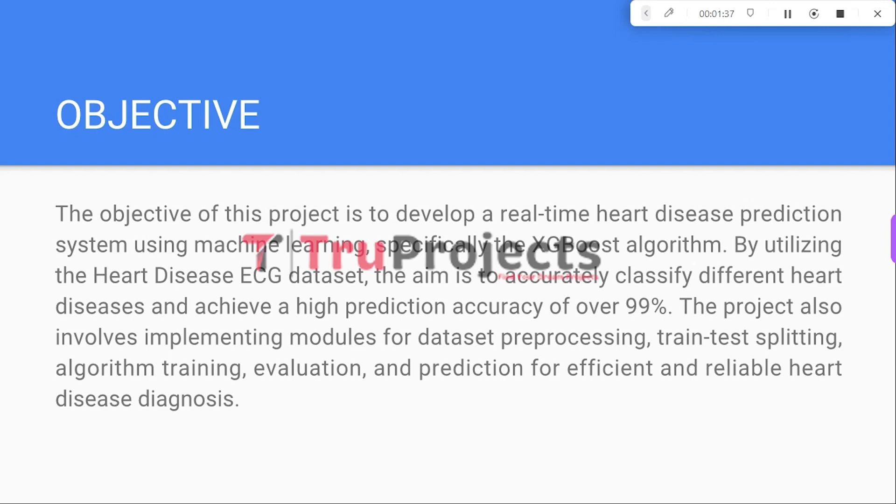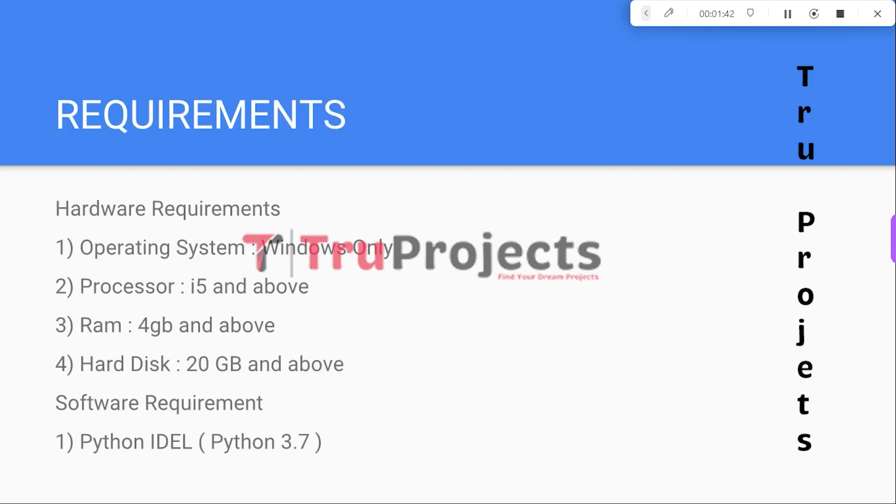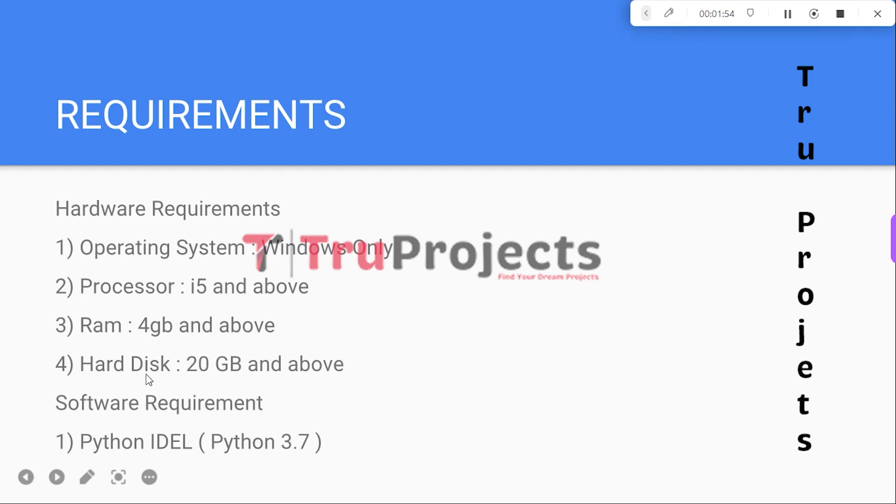The project involves developing modules for dataset preprocessing, train-test splitting, algorithm training, evaluation, and prediction. These are the basic requirements needed to build this project. Hardware requirements are: operating system Windows, processor i5 and above, RAM 4GB and above, hard disk 20GB and above.